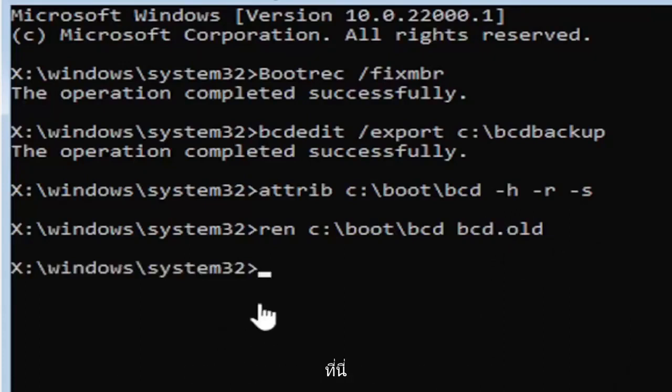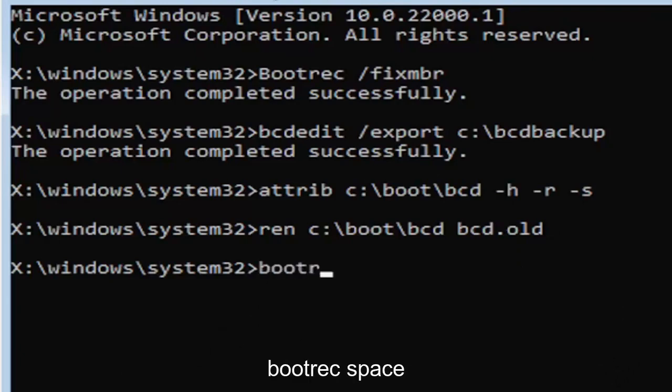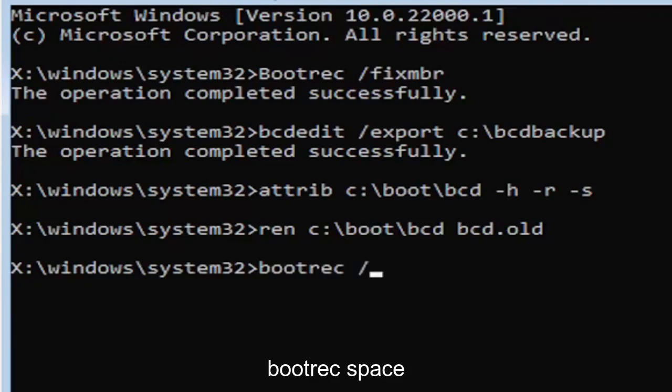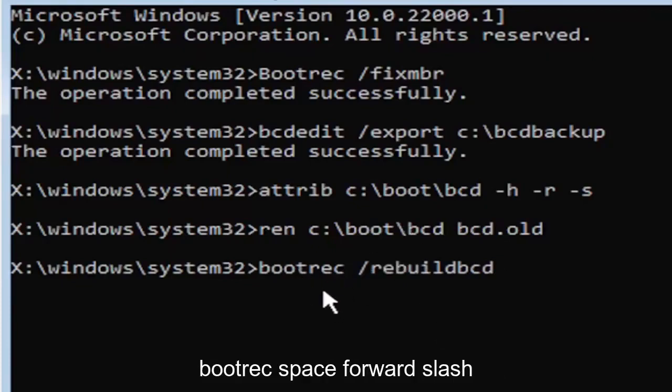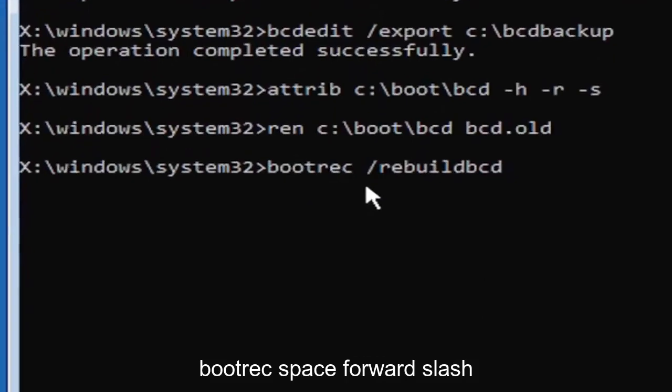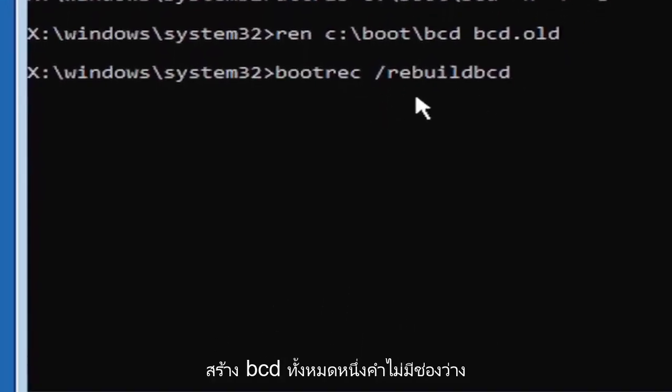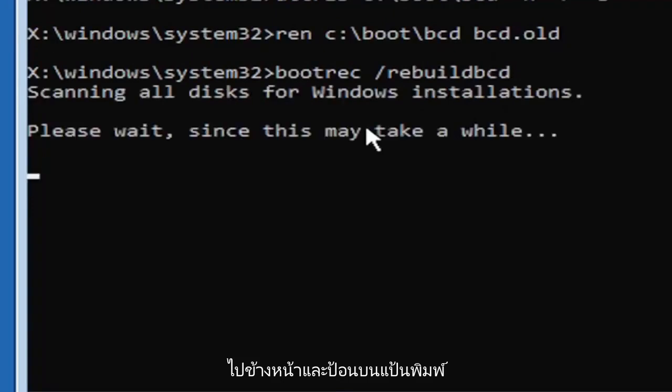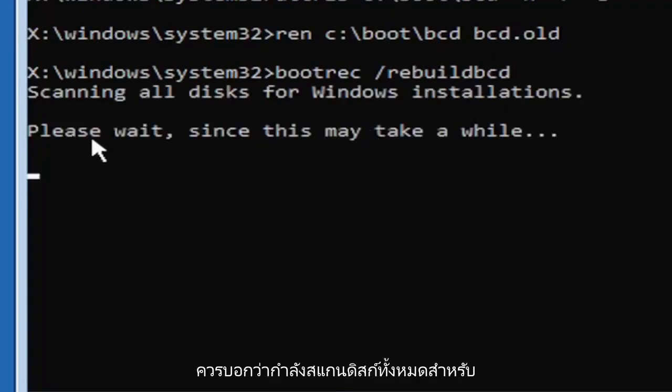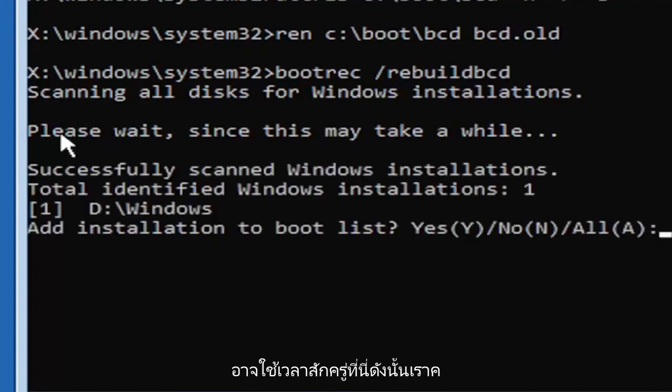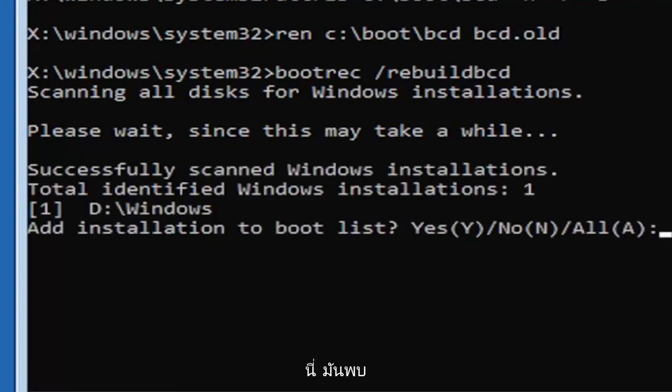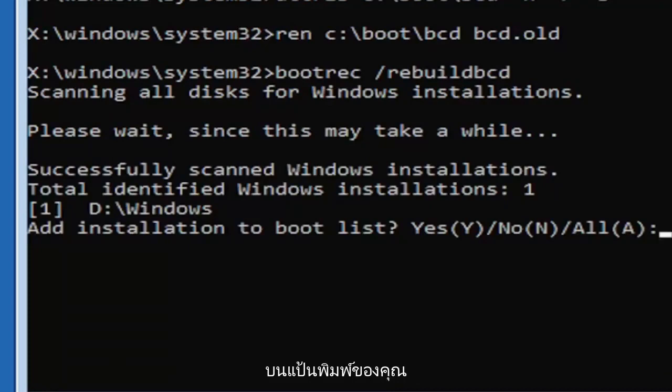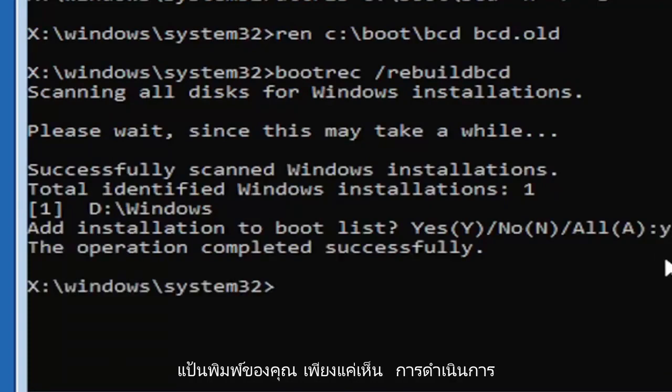So now type in B-O-O-T-R-E-C, space, forward slash rebuild, B-C-D. Again, all one word, so bootrec, B-O-O-T-R-E-C, space, forward slash rebuild, B-C-D. All one word, no spaces at all on there. Go ahead and hit enter on your keyboard. It should say scanning all disk for Windows installations. Please wait, this may take a little while here. So we can see it has successfully scanned the Windows installations here. It did find one, fortunately, which is good. That's what you want. So you're going to go ahead and tap the Y key on your keyboard. Just the letter Y. Hit enter on your keyboard. Should say the operation completed successfully.